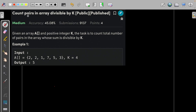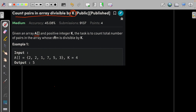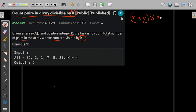Hi and welcome to GeeksforGeeks. Let us discuss the solution of the problem: count pairs in an array divisible by k. In this problem, we are given an array and a positive integer k, and the task is to find the total number of pairs — that means two values whose sum is divisible by k. So if the first value is x and the next value is y, then (x + y) modulo k should be equal to zero.